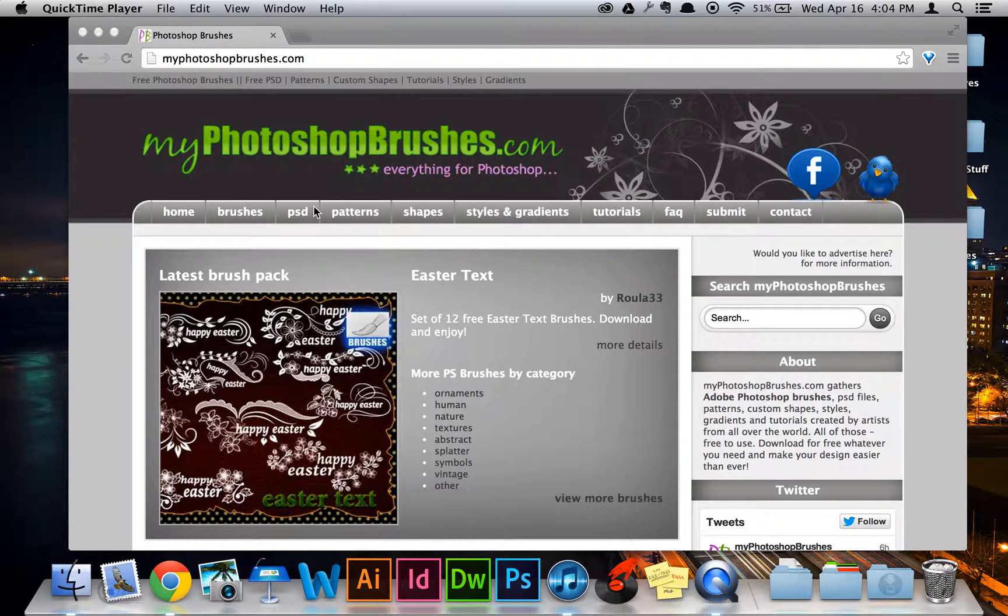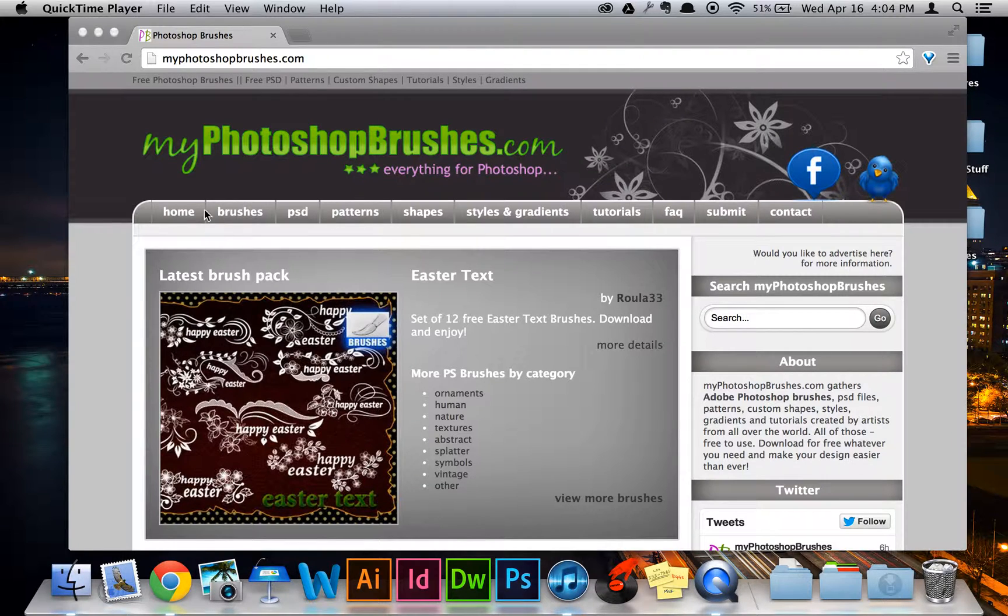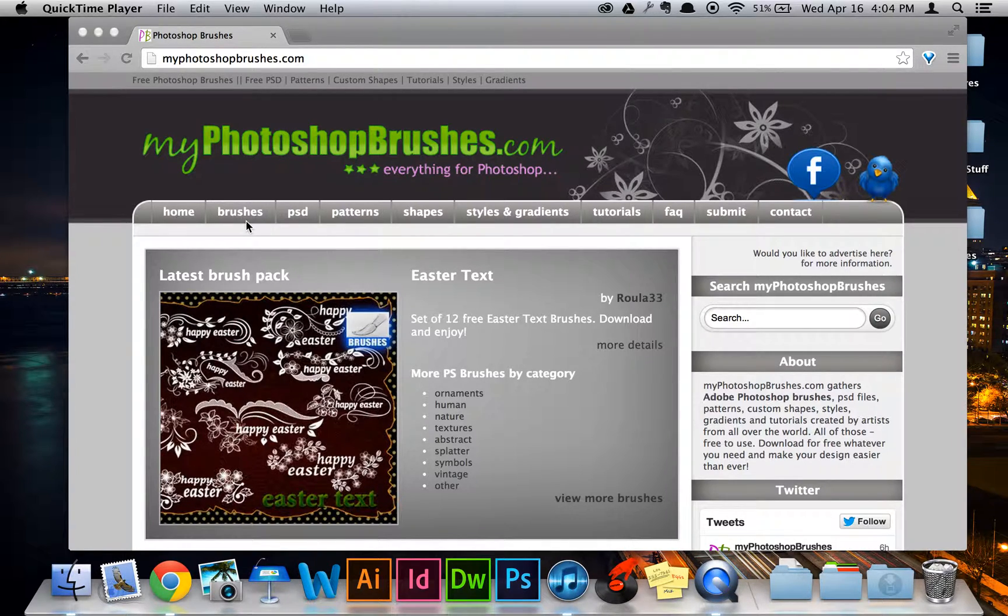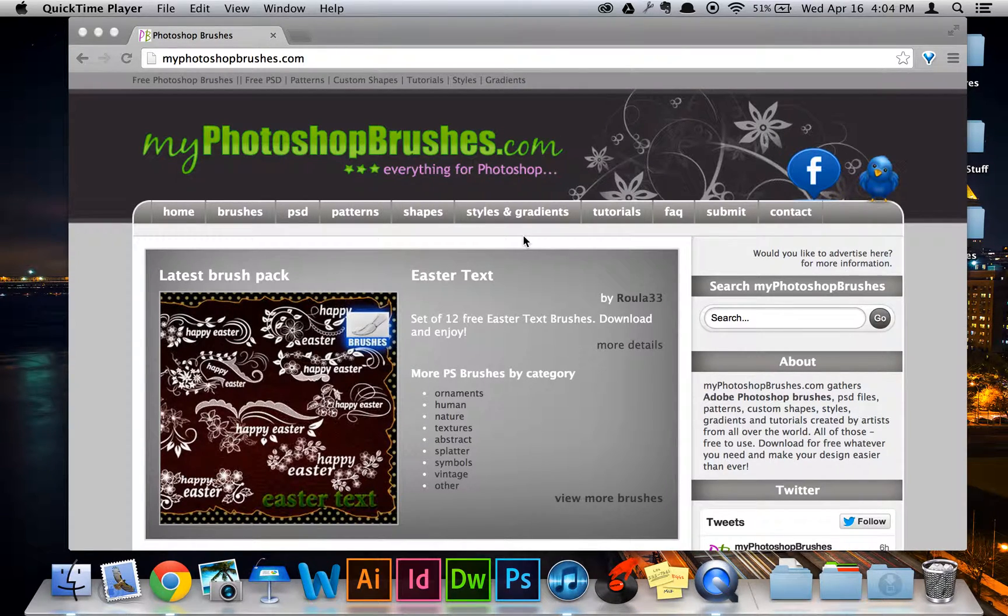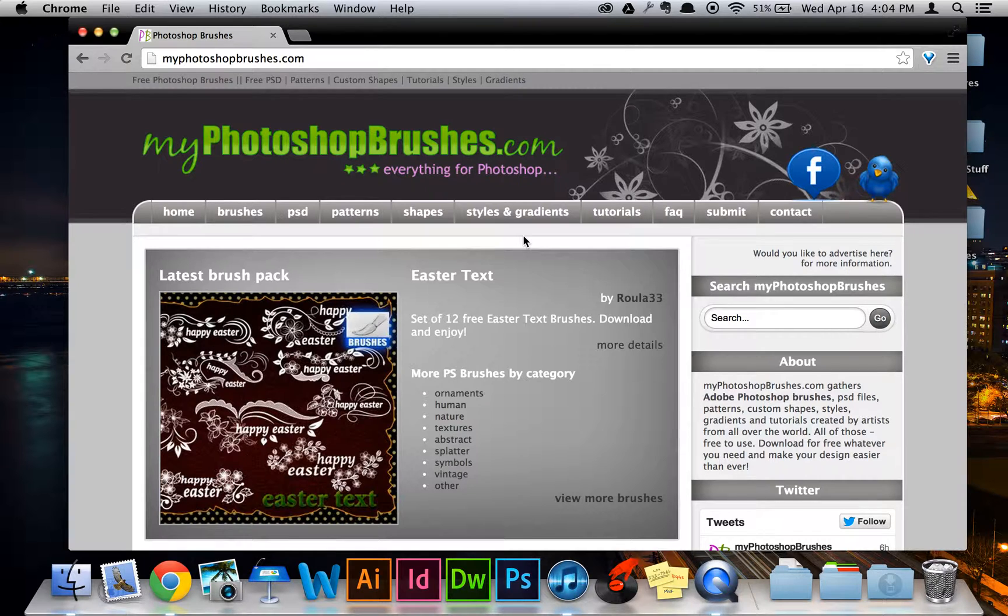So first, you should go to a website where they give you brushes to download. My Photoshop brushes is personally my favorite website for this thing only because if you look here in the top menu bar, they don't only have brushes but they have patterns and shapes and styles and gradients so they have a whole large selection of different things that you can use.